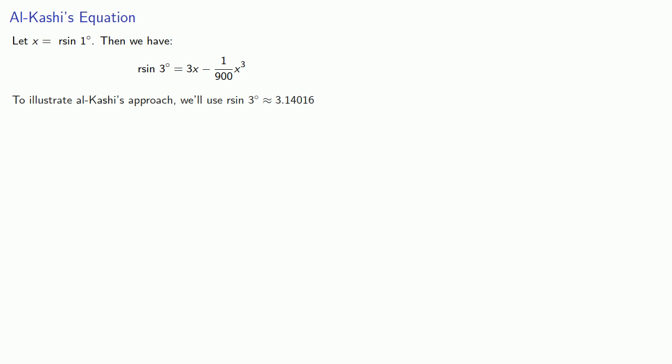And so to illustrate Al-Kashi's approach, we'll use r sine 3 degrees, which is approximately 3.14016. Al-Kashi actually used a much more accurate value. And if we substitute this in, we can rewrite our equation.